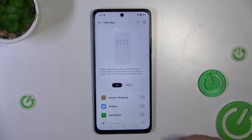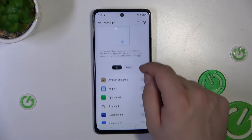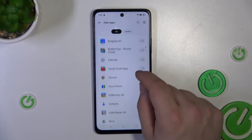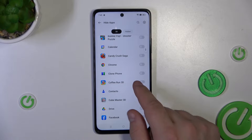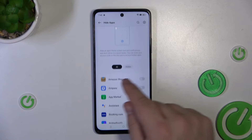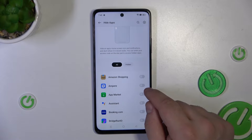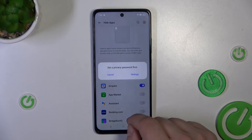Now, here you can see all of your apps. For example, let's hide Ampere.